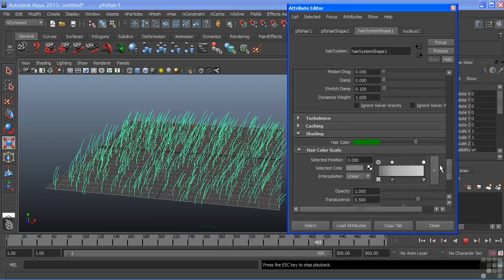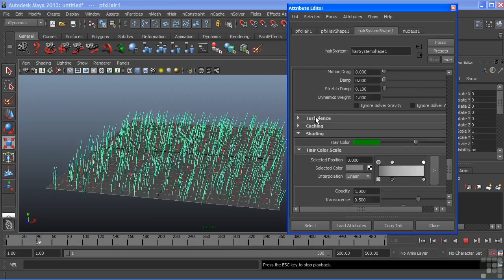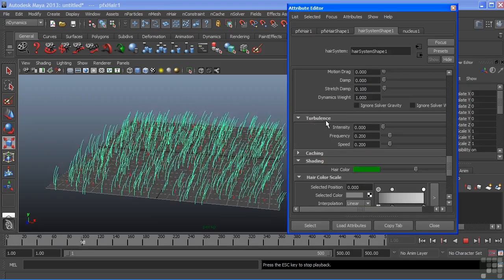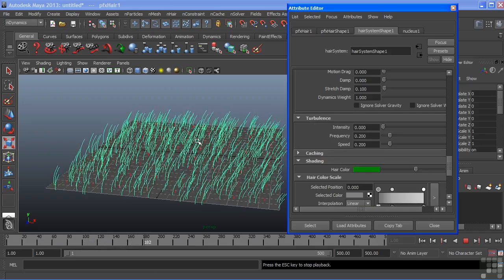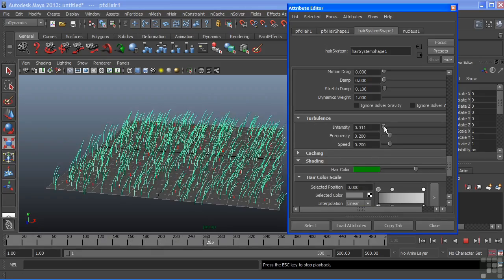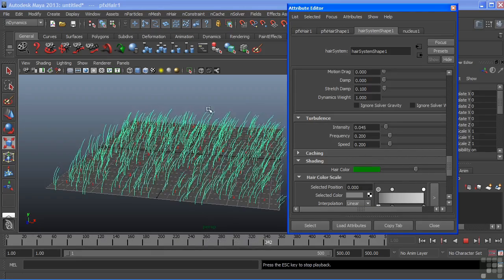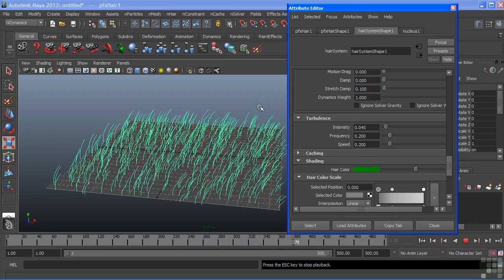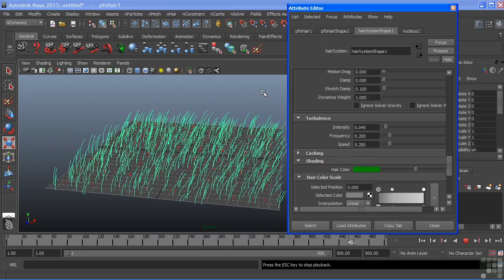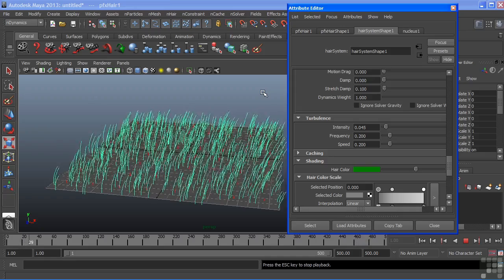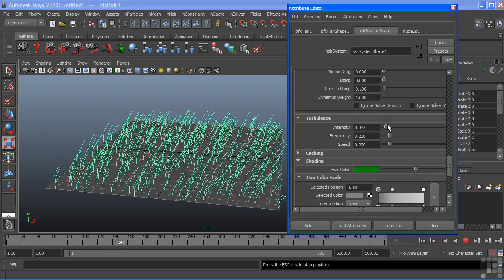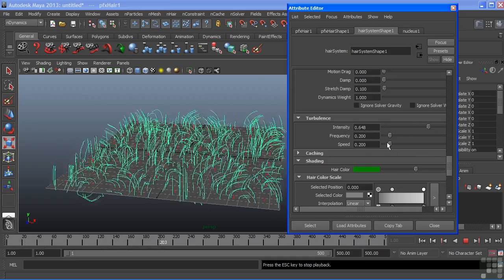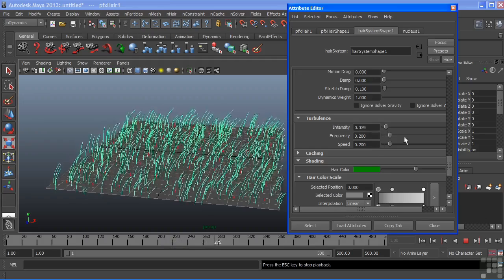So I'll switch back to that hair system shape node again going into my hair attributes. If we go down further, two above our shading attributes is a turbulence rollout and we can add this turbulence to really give the hairs somewhat of its own motion but it'll really create a nice broken up look here. We can just add just a little bit and now we get a really nice swaying to each of our hairs, kind of giving them each their own little strength or lack of strength as the wind blows across them. And of course we can take that intensity up to get something really varied but it looks best right now at a much lower value.